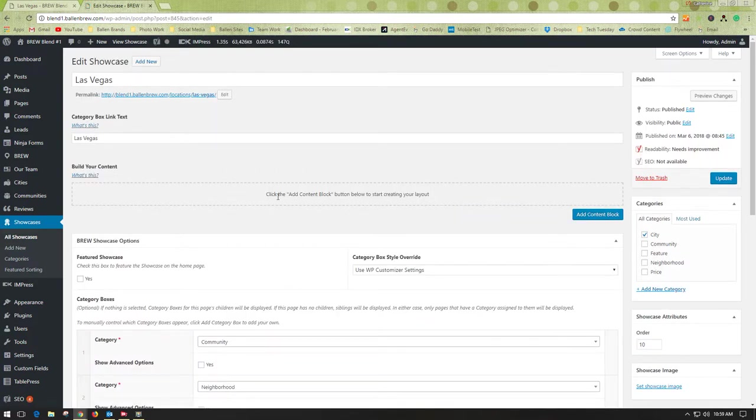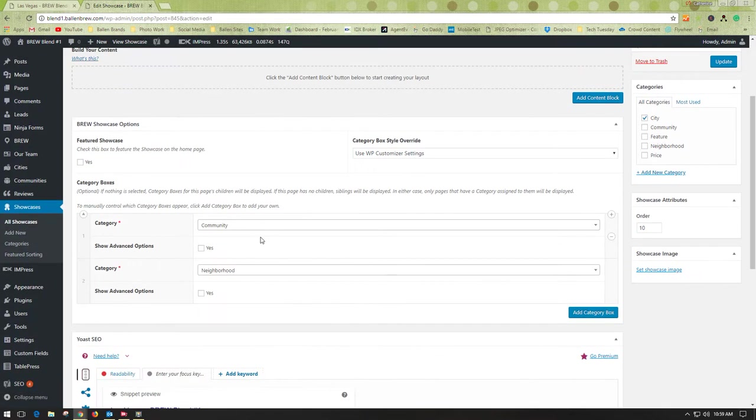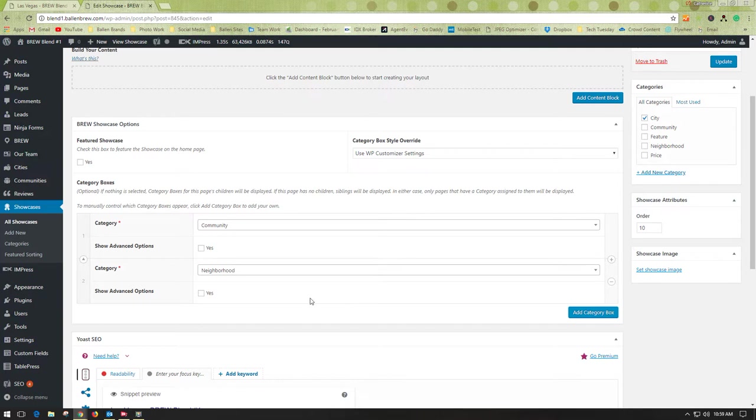Normally, there would be content here and other things. You would just scroll down until you found the brew showcase options, and then here again is where you would adjust, add categories, move them up and down, things like that.